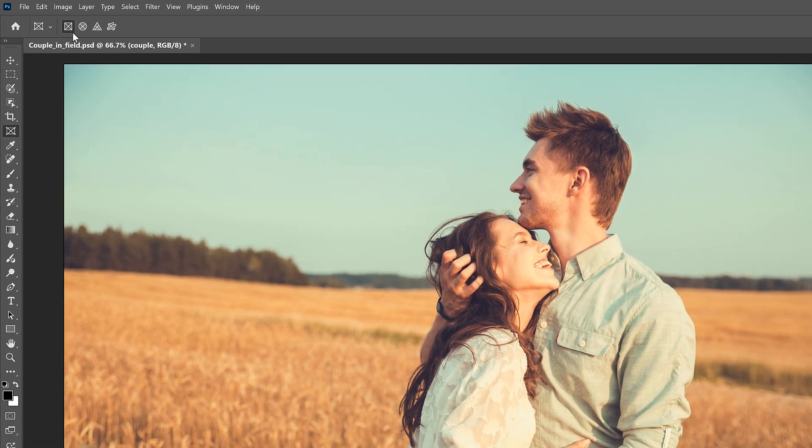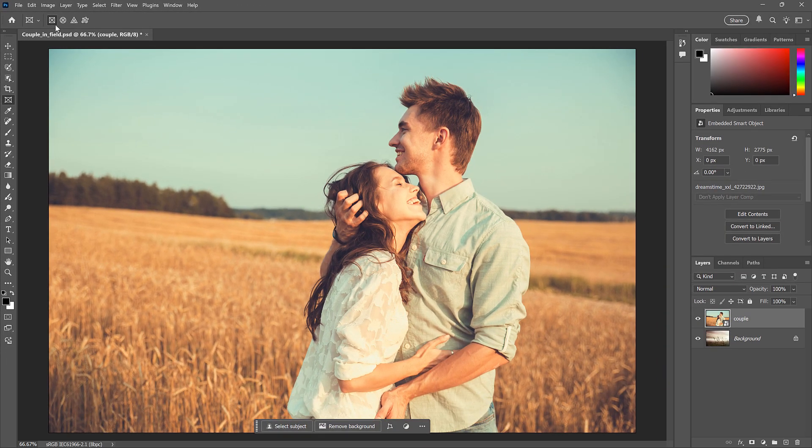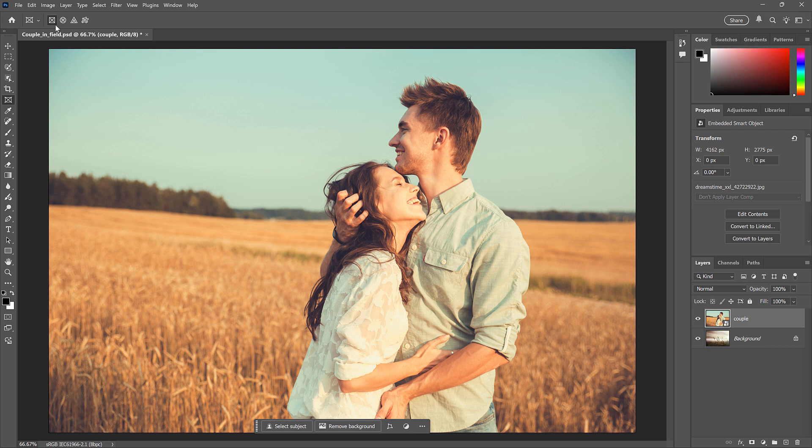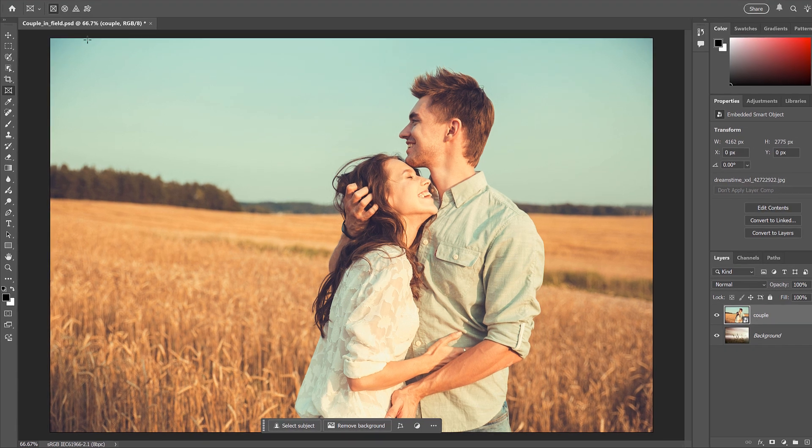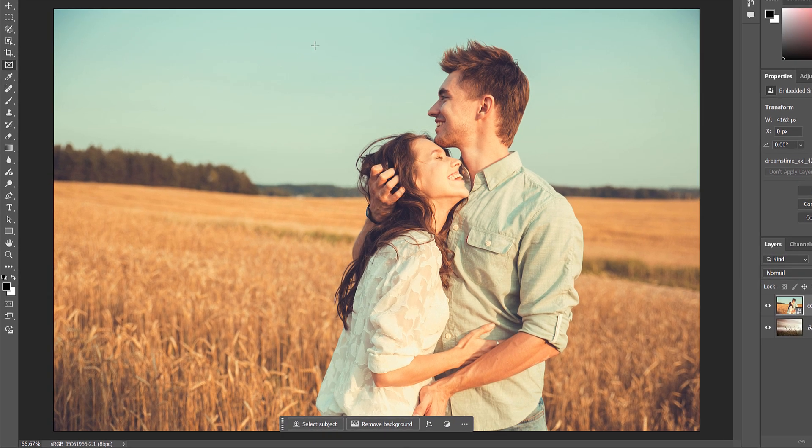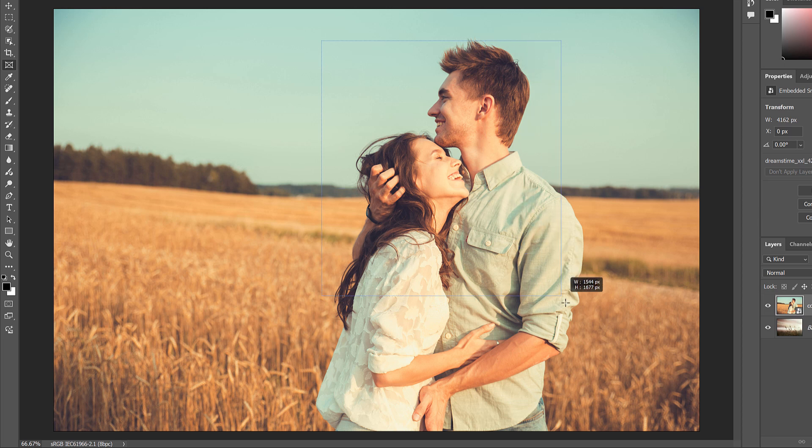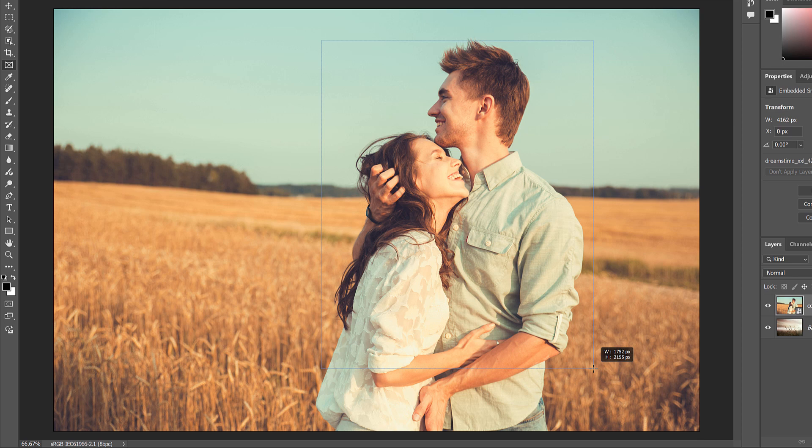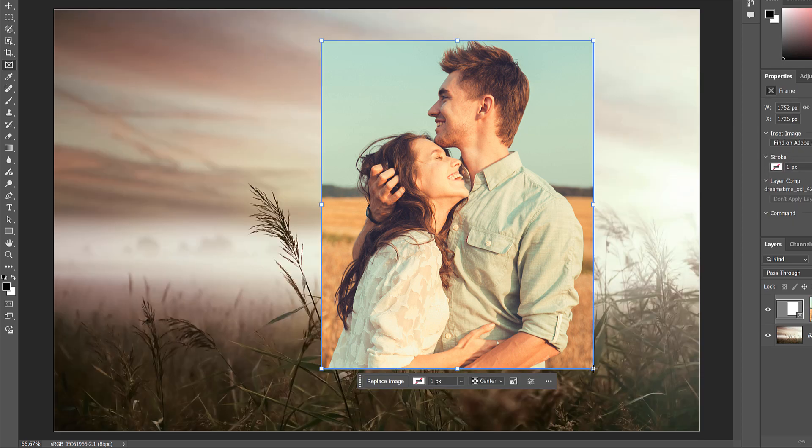Now, I do need to point out that there is a drawback to using the Frame tool. I'll show you what that is and how to get around it in a moment. But to crop the layer with the Frame tool, all you need to do is drag out a border around the area you want to keep, just like you would with the Crop tool. Then release your mouse button. And the layer is cropped. It's that simple.